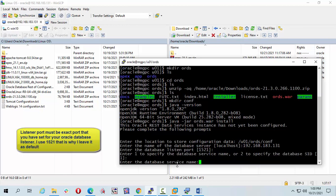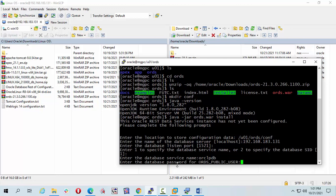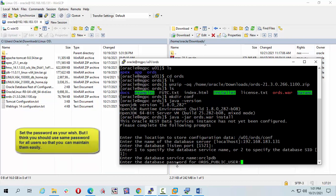Now I am going to give my ords public user password.